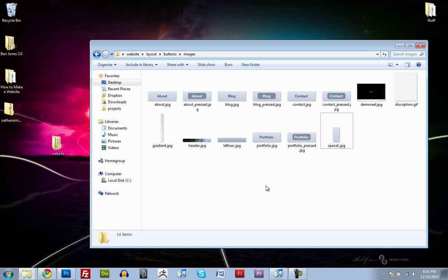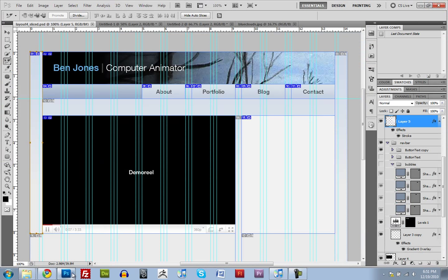So I'm going to call it good on this tutorial. And I'll see you in the next one. Where we start reassembling our image back in Dreamweaver. See you next time.